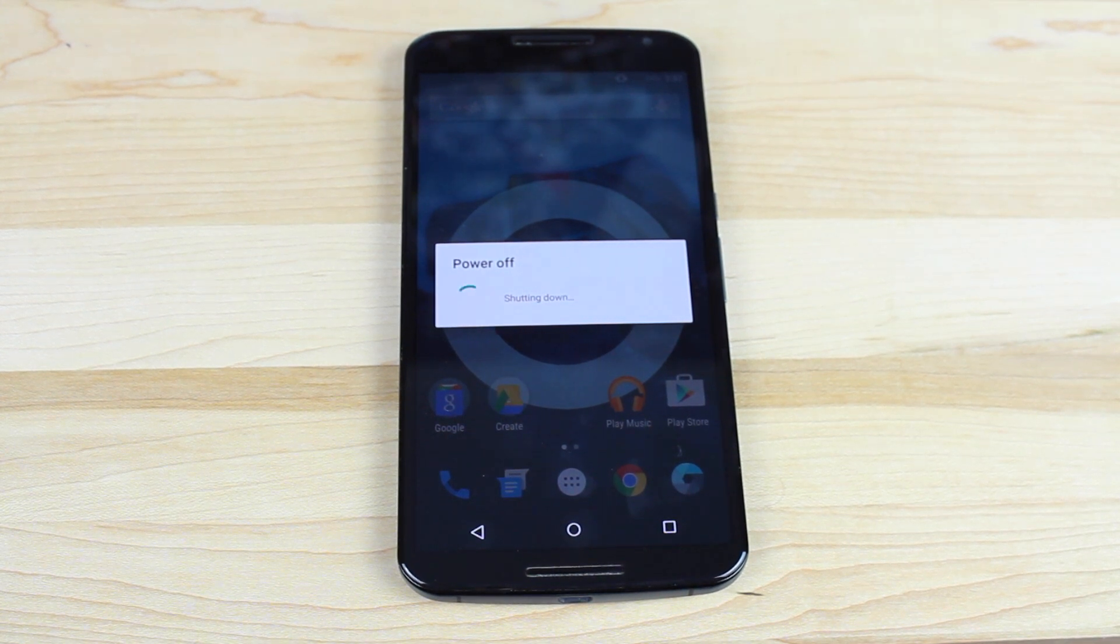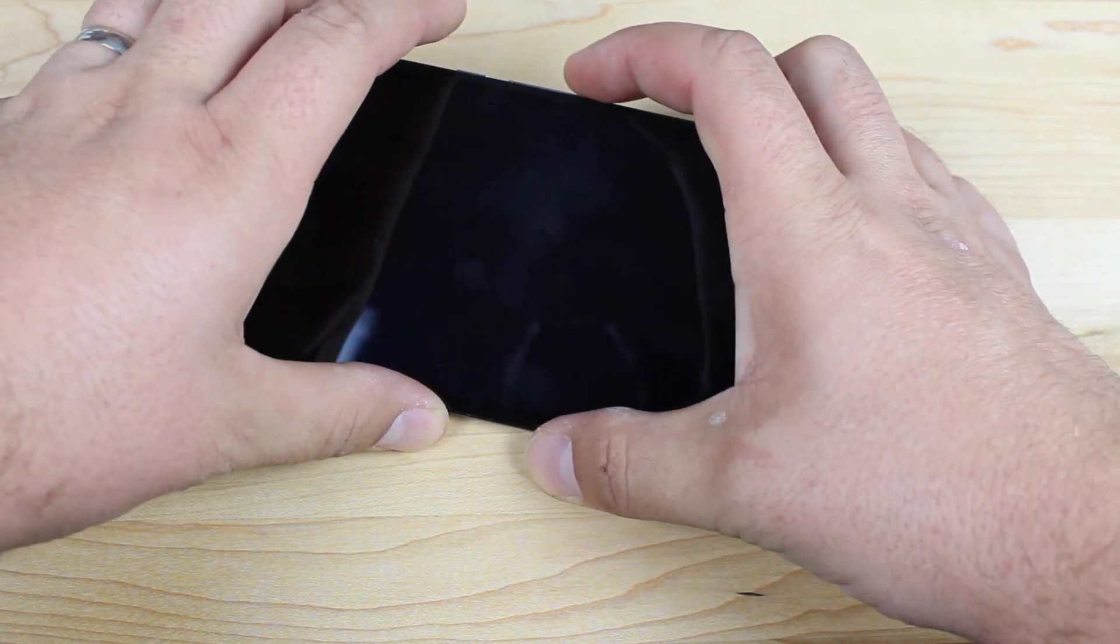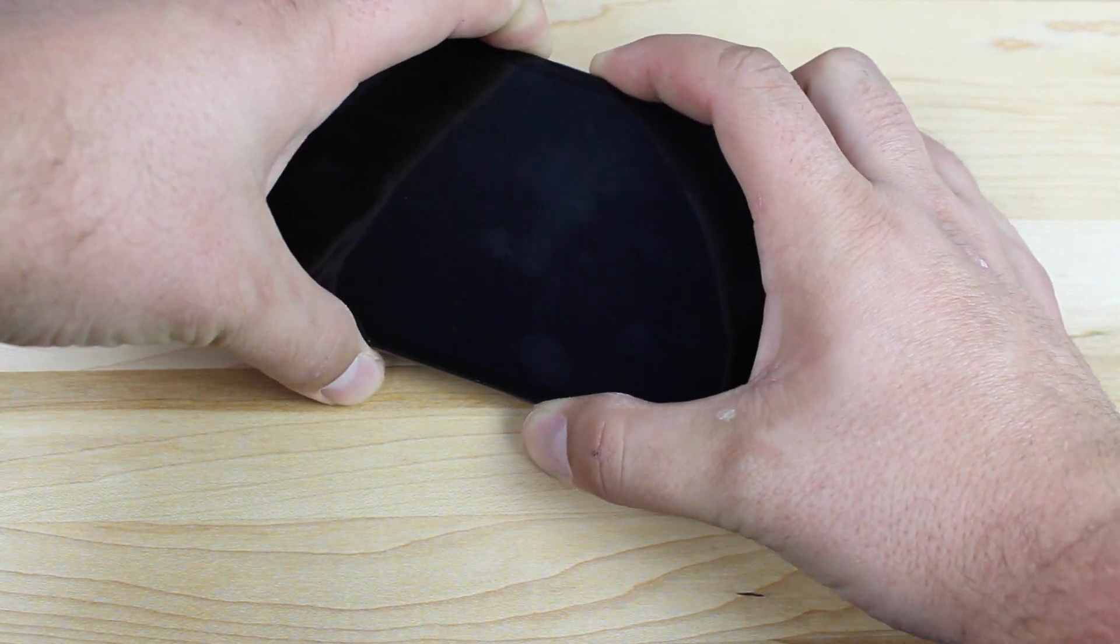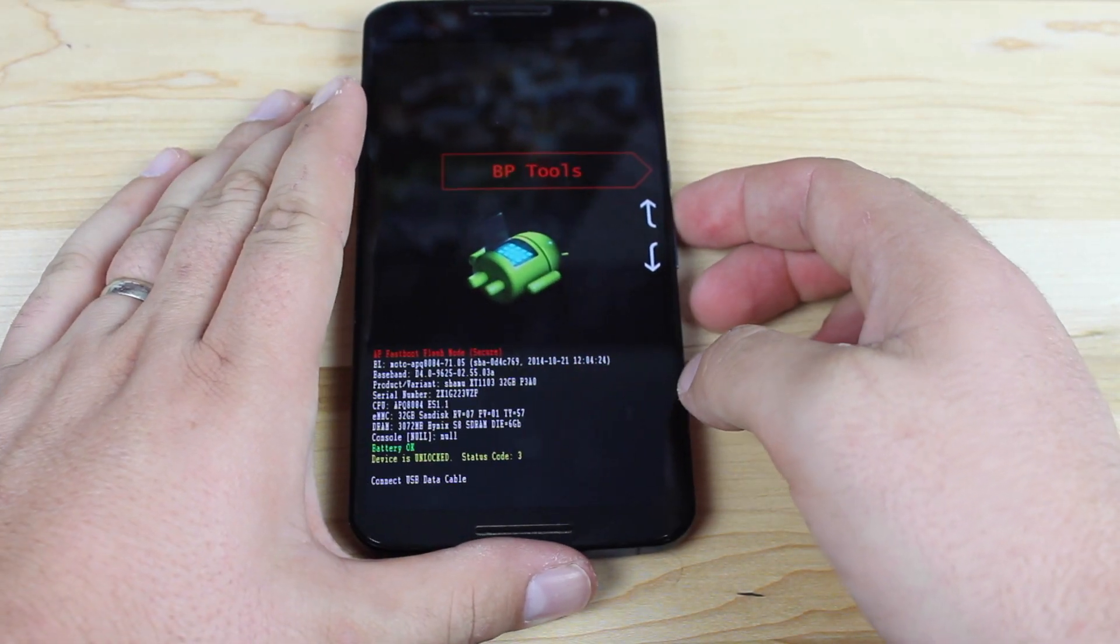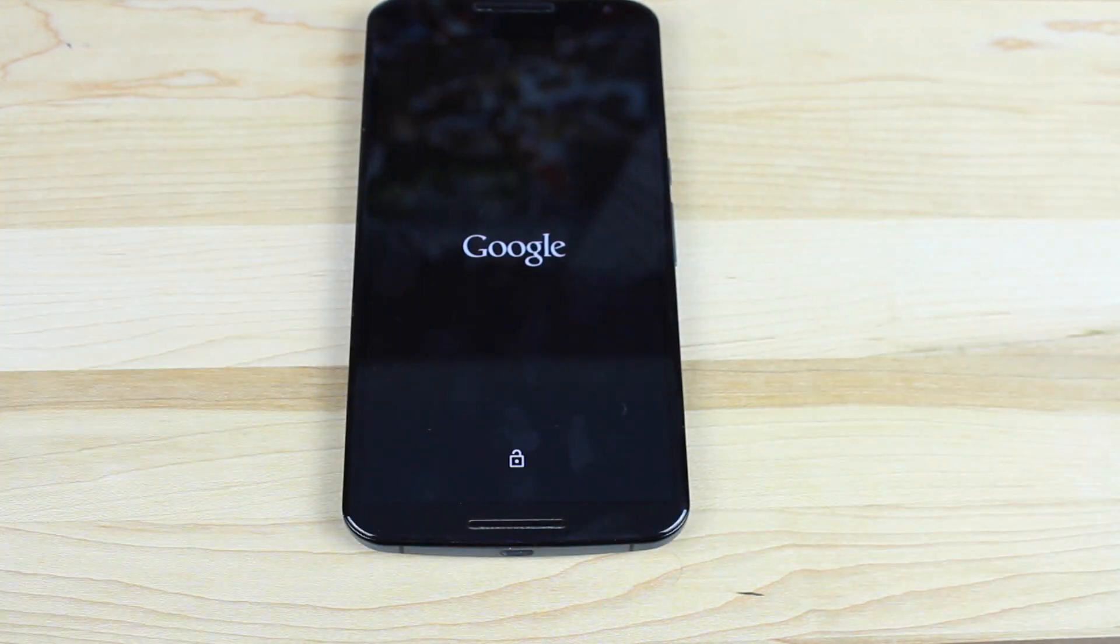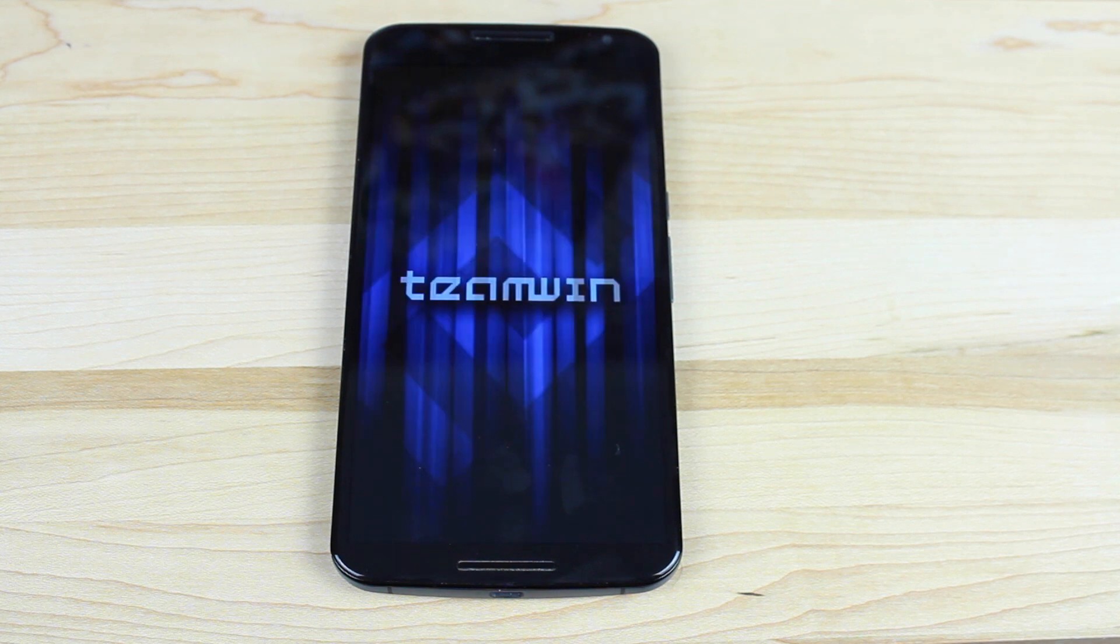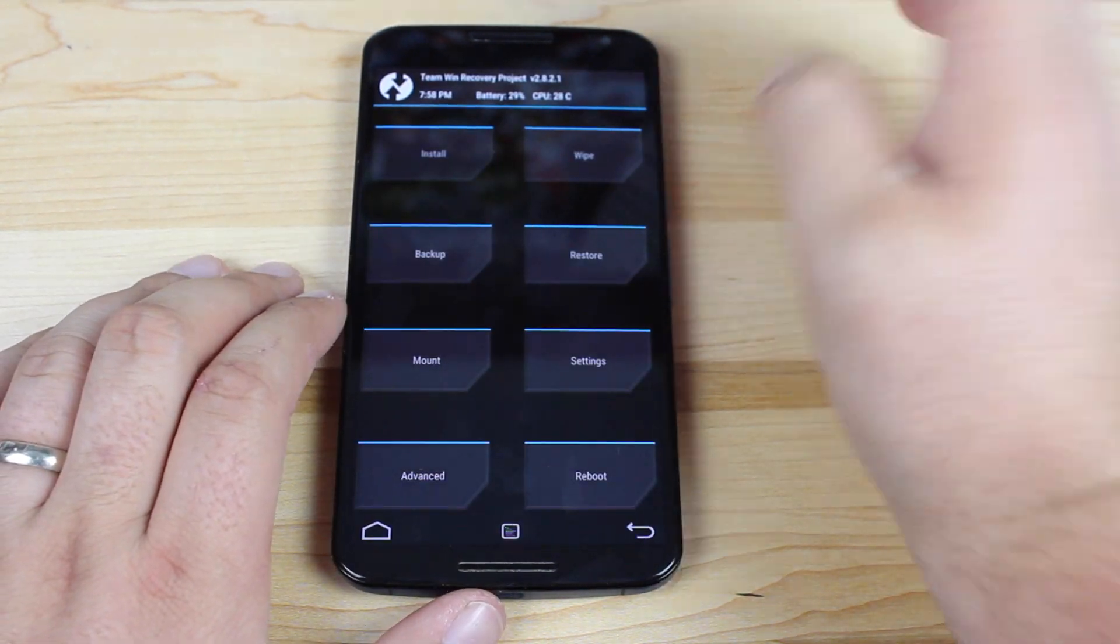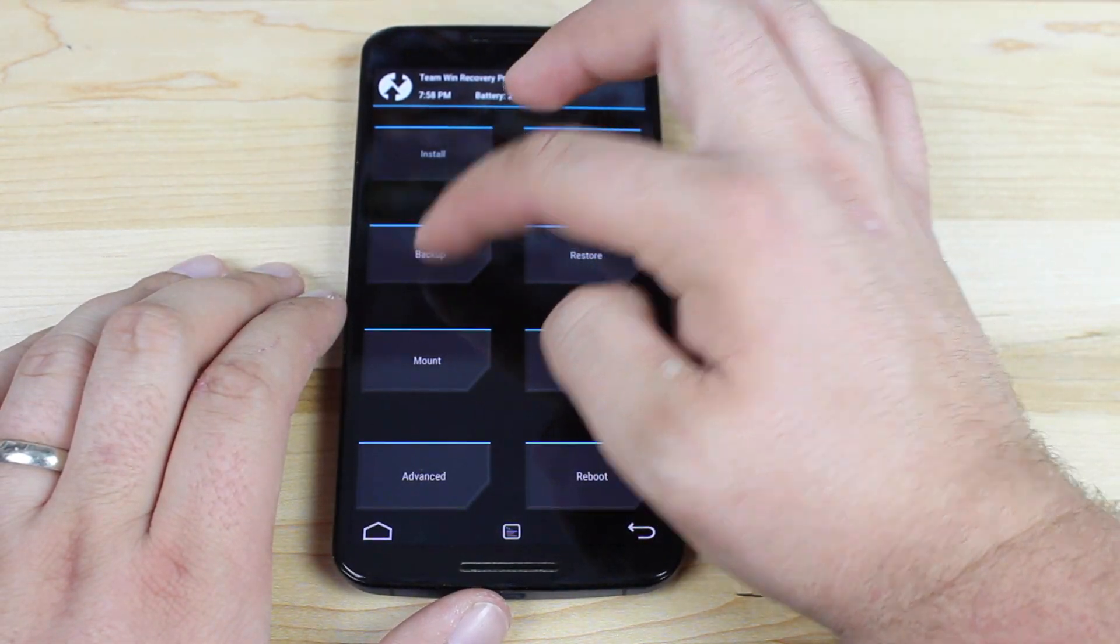You will need to be bootloader unlocked and you will need to have a custom recovery installed like TeamWin Recovery Project. Then to boot into recovery, we're going to hold volume down and power, and then we're going to scroll up until we get to recovery and then press power. That's going to launch us into TeamWin Recovery Project. Now you'll need both the CyanogenMod 12 and you will need the G apps. I'll make sure to include links to those in the description. First thing that you're going to want to do is back up your stock rooted ROM.